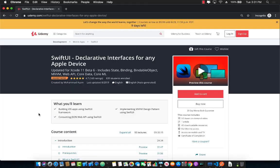If you want to learn more about building SwiftUI applications then check out my course on Udemy, SwiftUI Declarative Interfaces for Any Apple Device. This is a nine and a half hour course which covers everything you want to know about building amazing applications using SwiftUI.